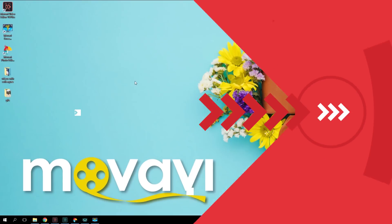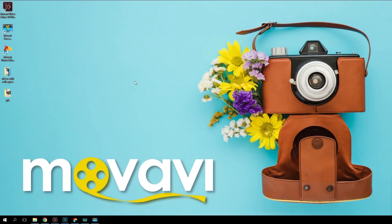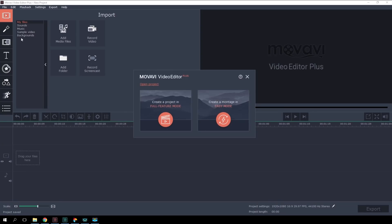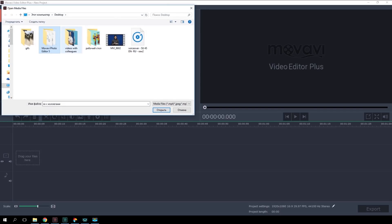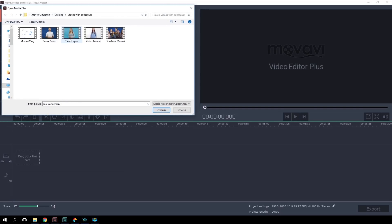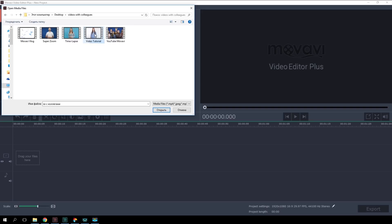Are you ready to create your own unique GIF? Let's do it! We're going to need Movavi Video Editor Plus. Let's open the program. Let's now move on to the Import tab on the left. Click on Add Media Files and select the video clips or images for transformation into GIF format.